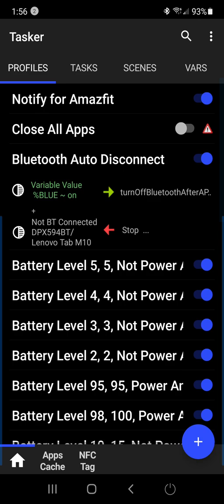It just disconnects your Bluetooth if it's not in use after five minutes. I just don't like to have my Bluetooth on wasting battery 24-7.